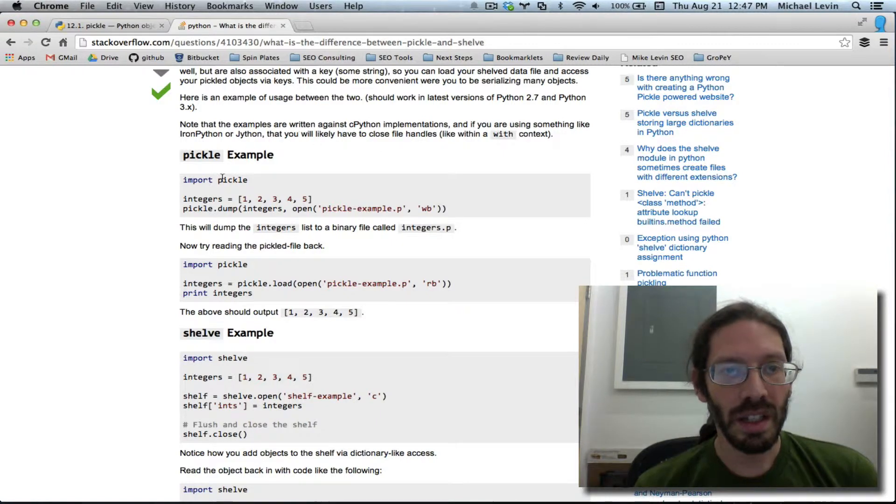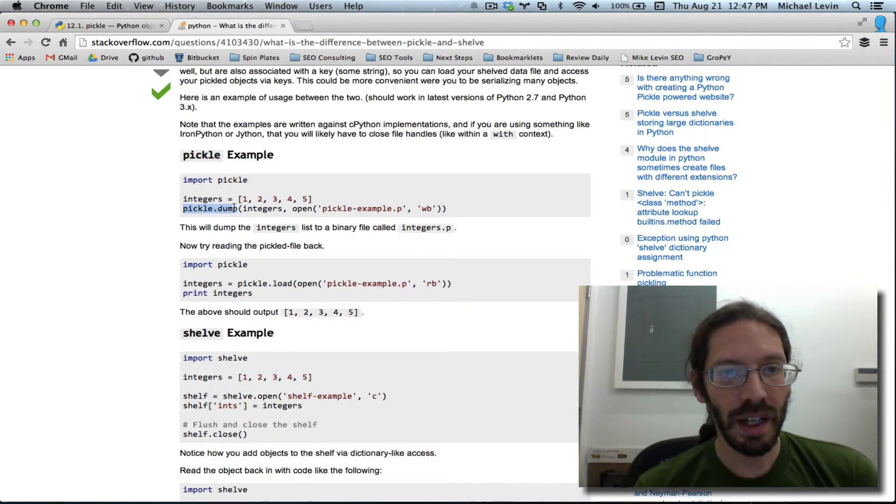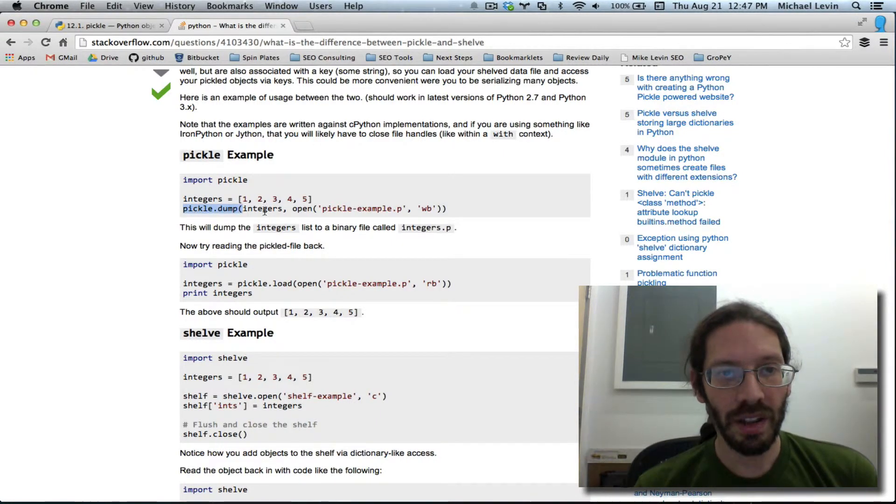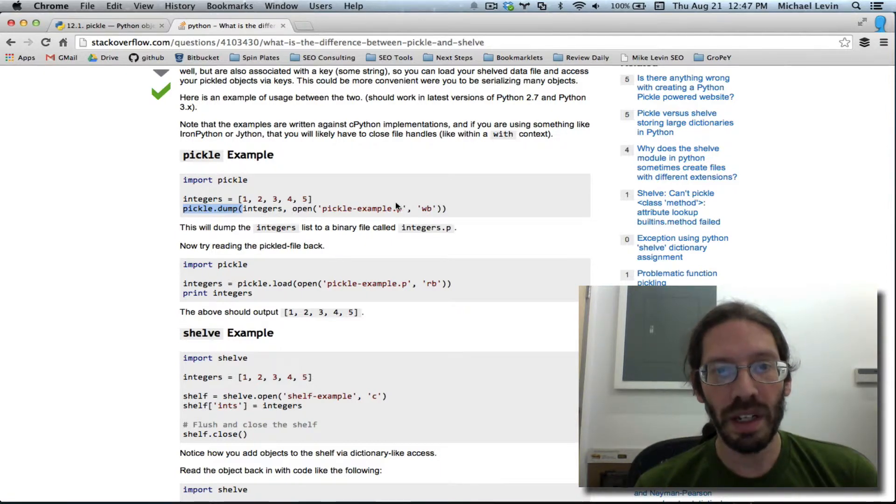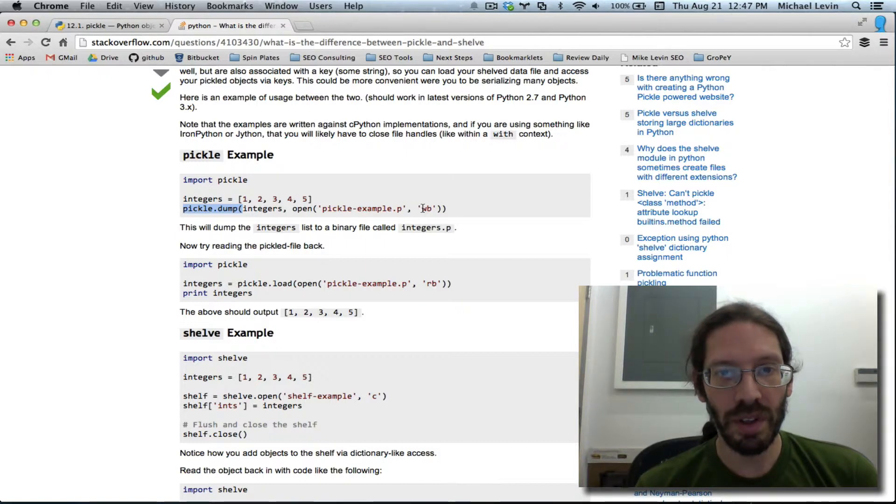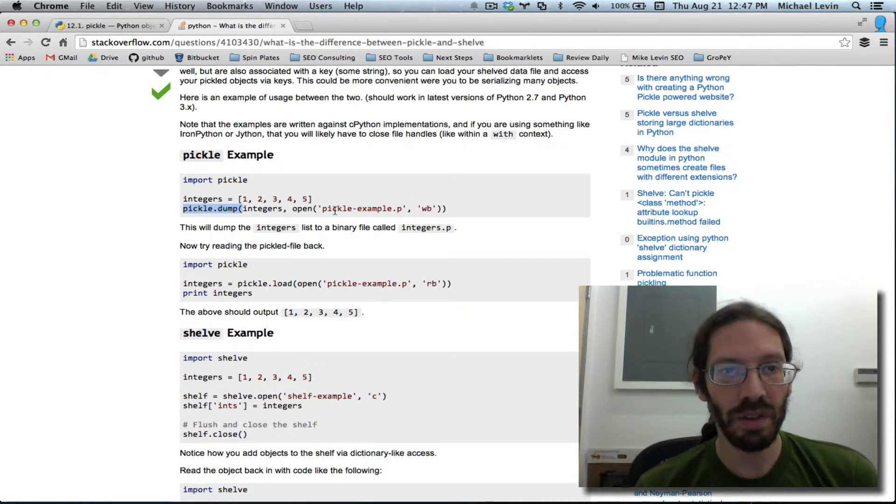I look at this nifty little Stack Overflow example that shows the difference between pickles and shelves. The command is pickle.dump and then the file name, or the variable name that you're using, and then opening a file name with wb for writing versus down here for reading.